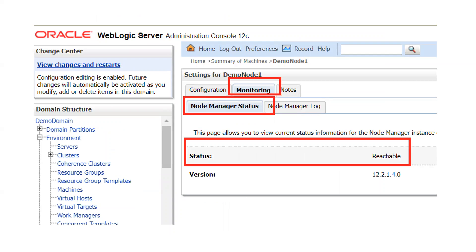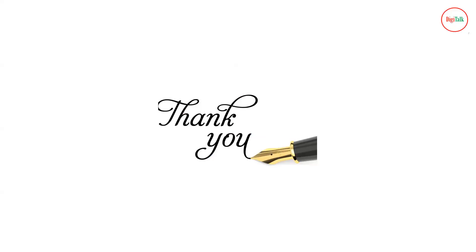Now go to your Machines section, then Monitoring, and the Node Manager Status tab. You should see that the status is Reachable. If it is reachable, that means your Node Manager is running and your WebLogic server has identified your Node Manager. If it is not reachable, you will not be able to start your managed servers from the WebLogic Console until the Node Manager is reachable. Thanks for watching this video, and stay tuned for more interesting videos.